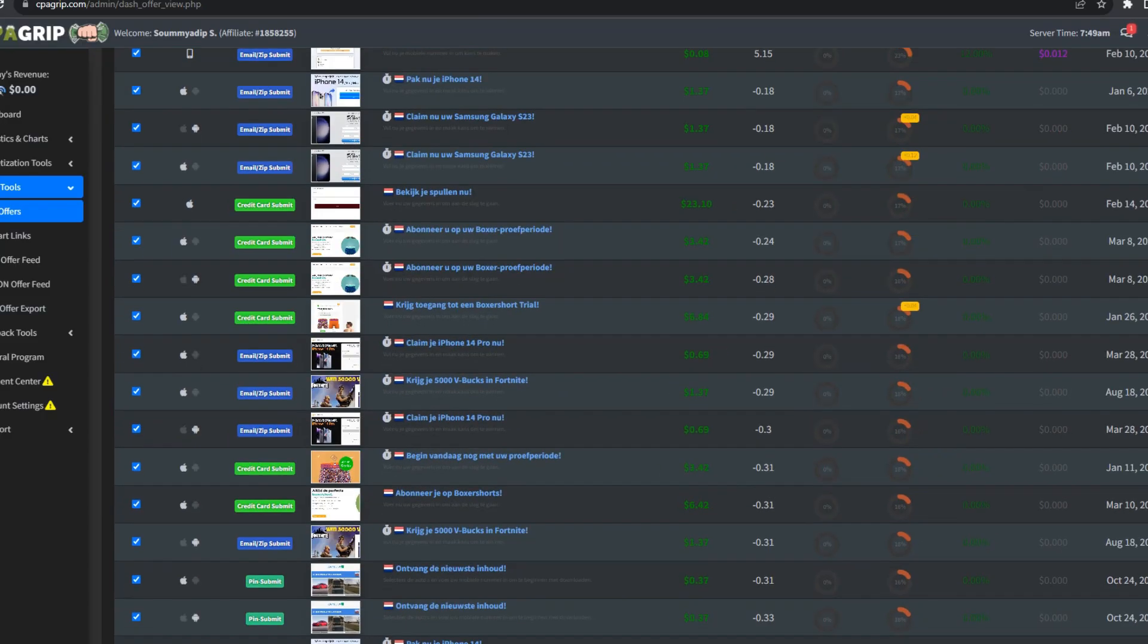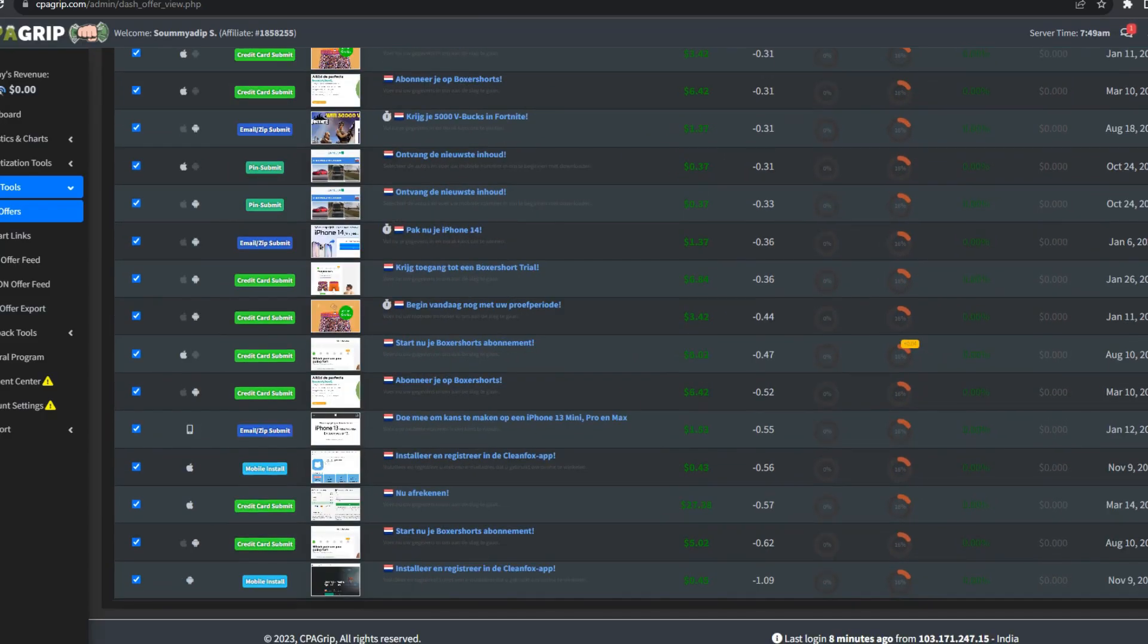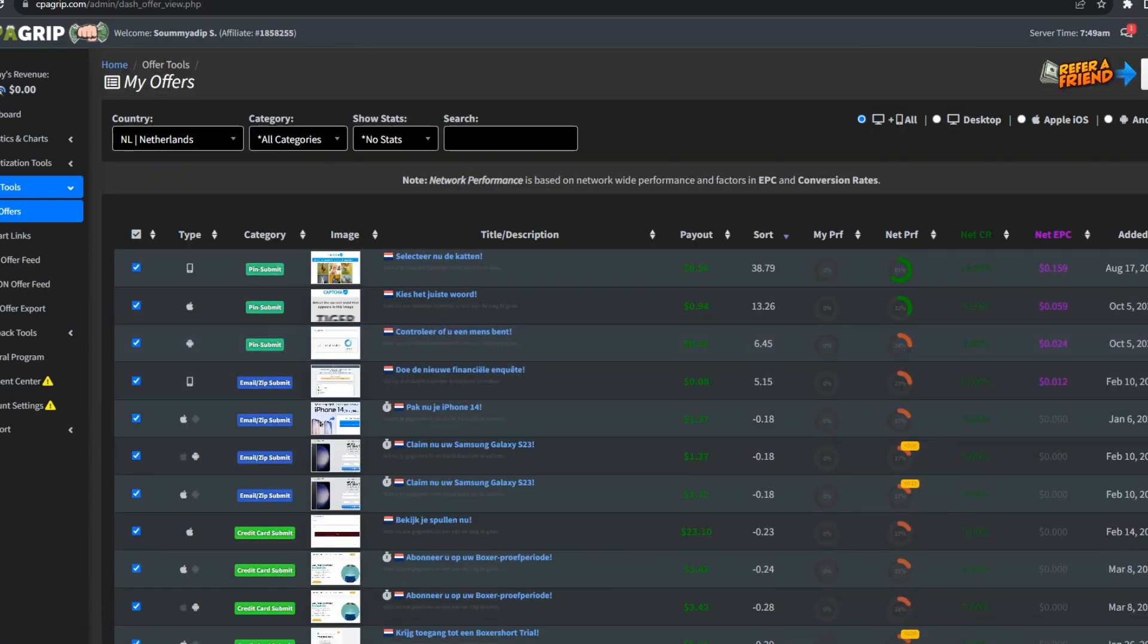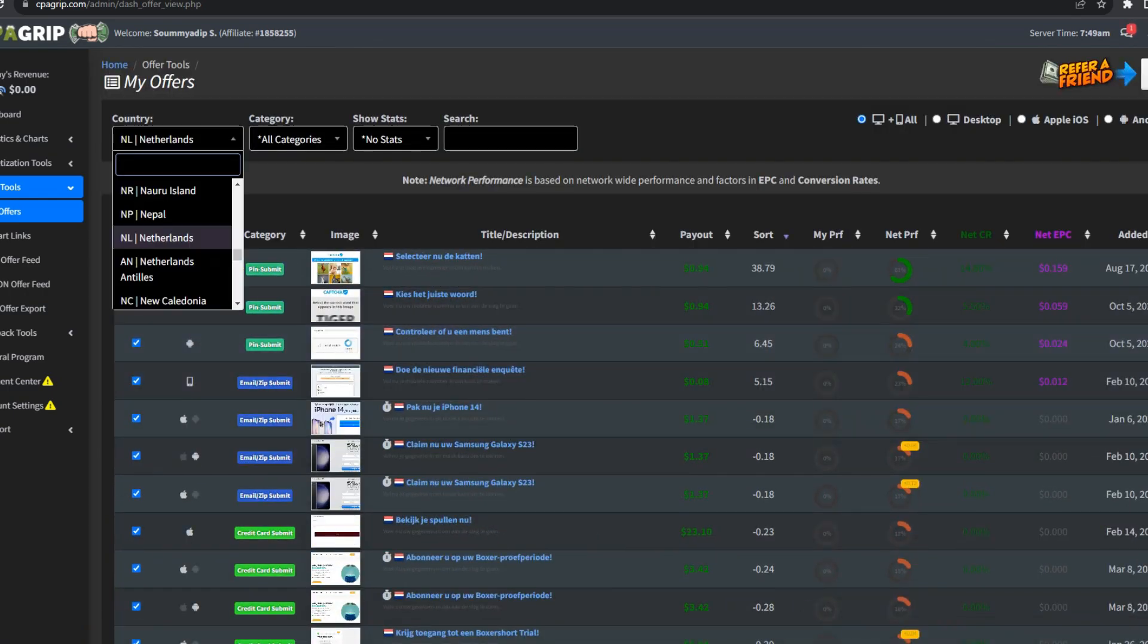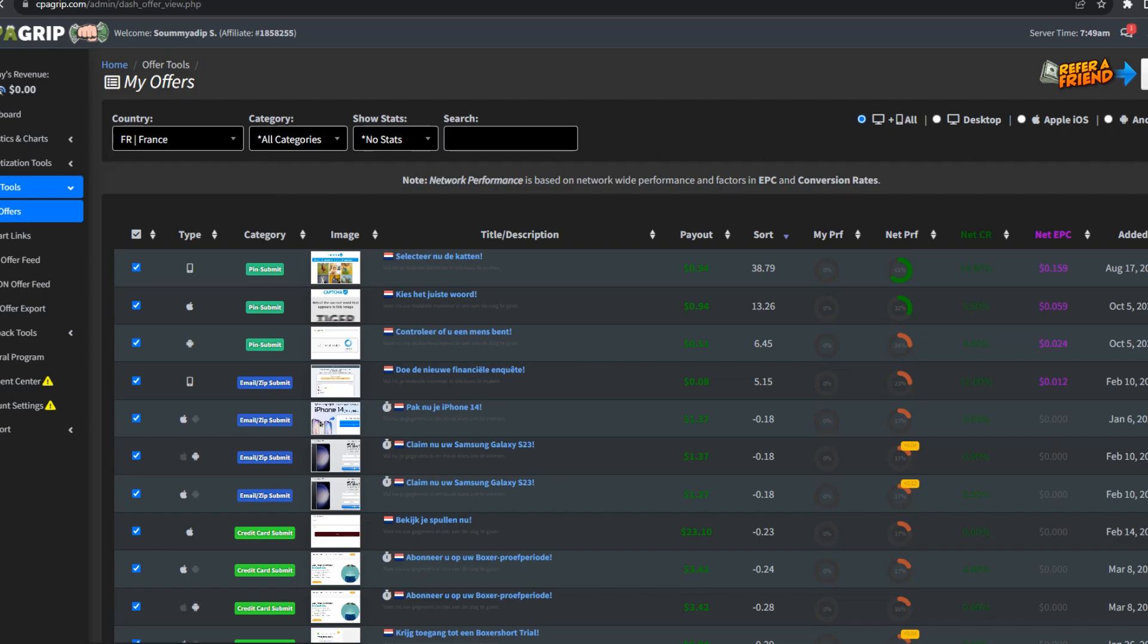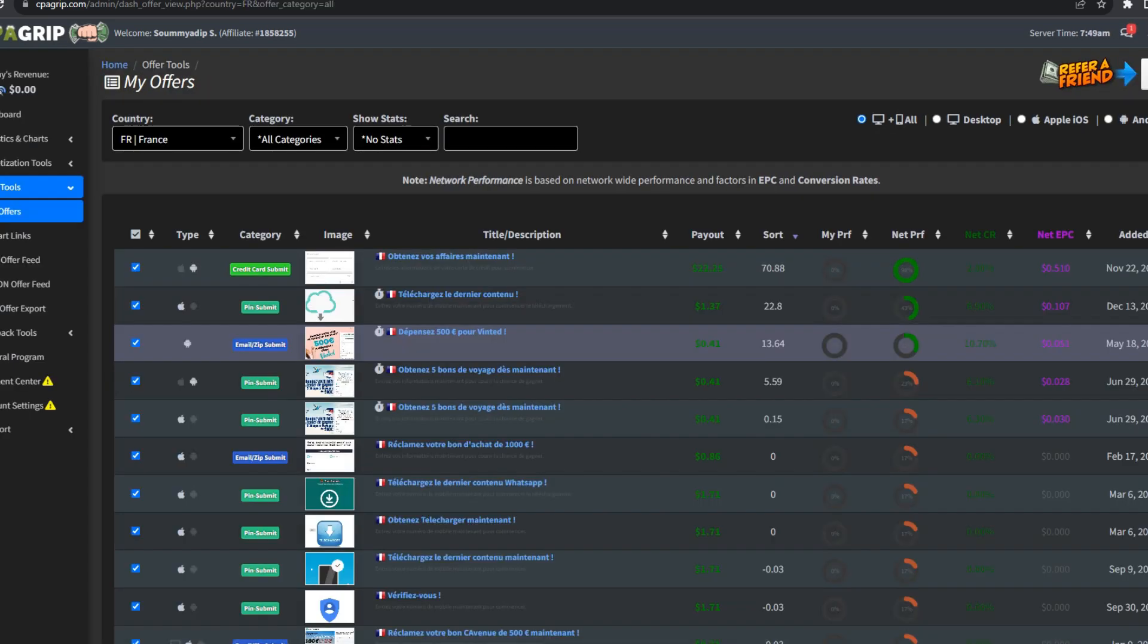Step 5: Identifying Top Performing Offers. Among the sea of opportunities, the strategic selection of offers emerged as a key factor in optimizing my earning potential. I delved into the platform, examining various offers and honing in on those that promised higher payouts.